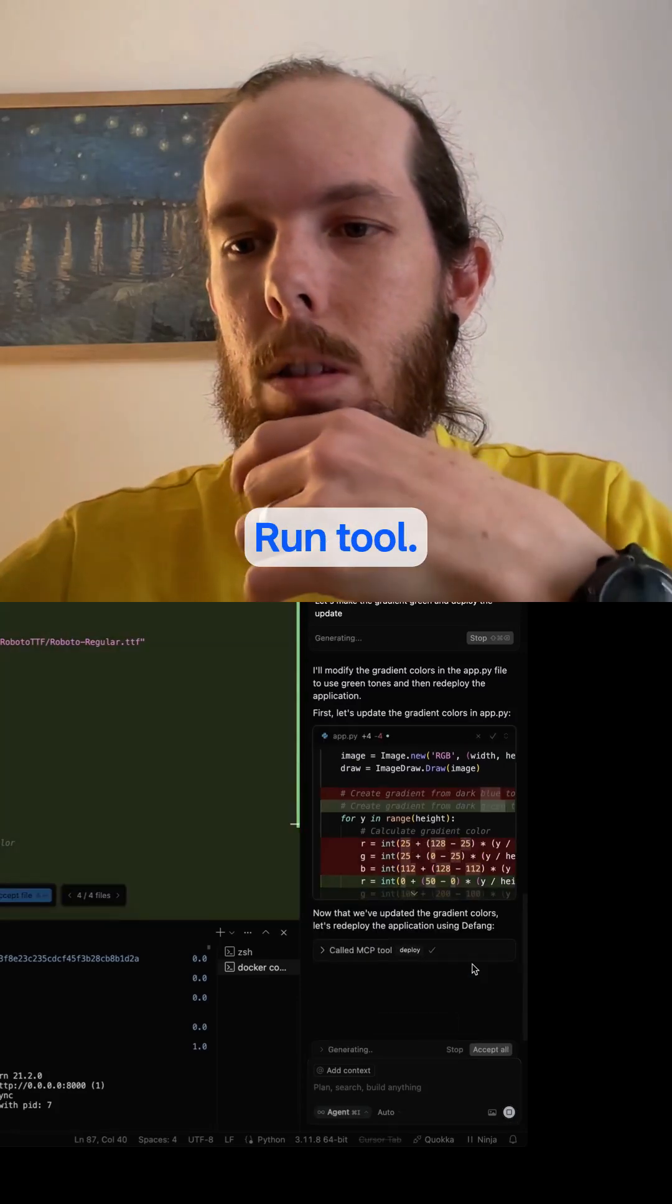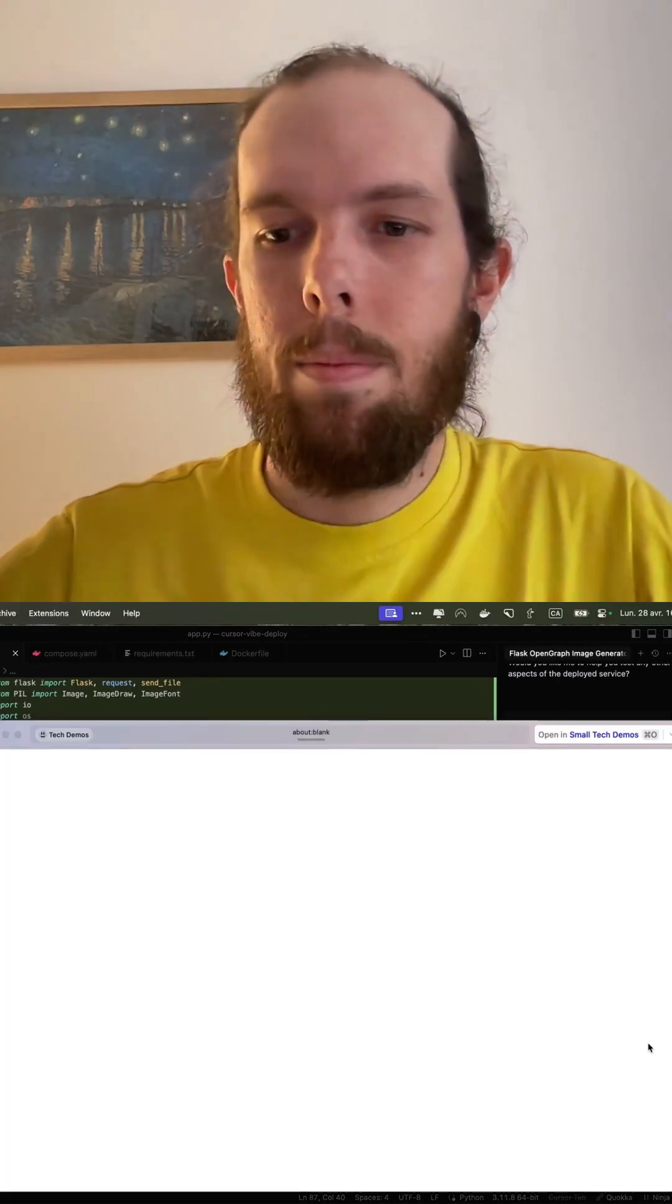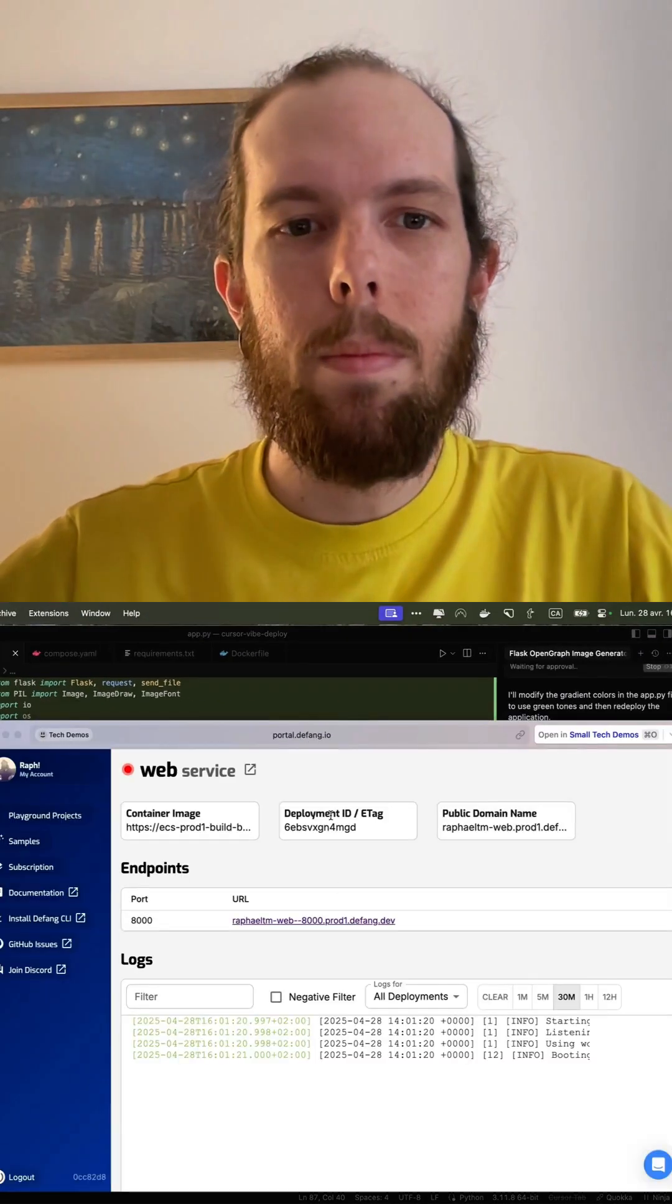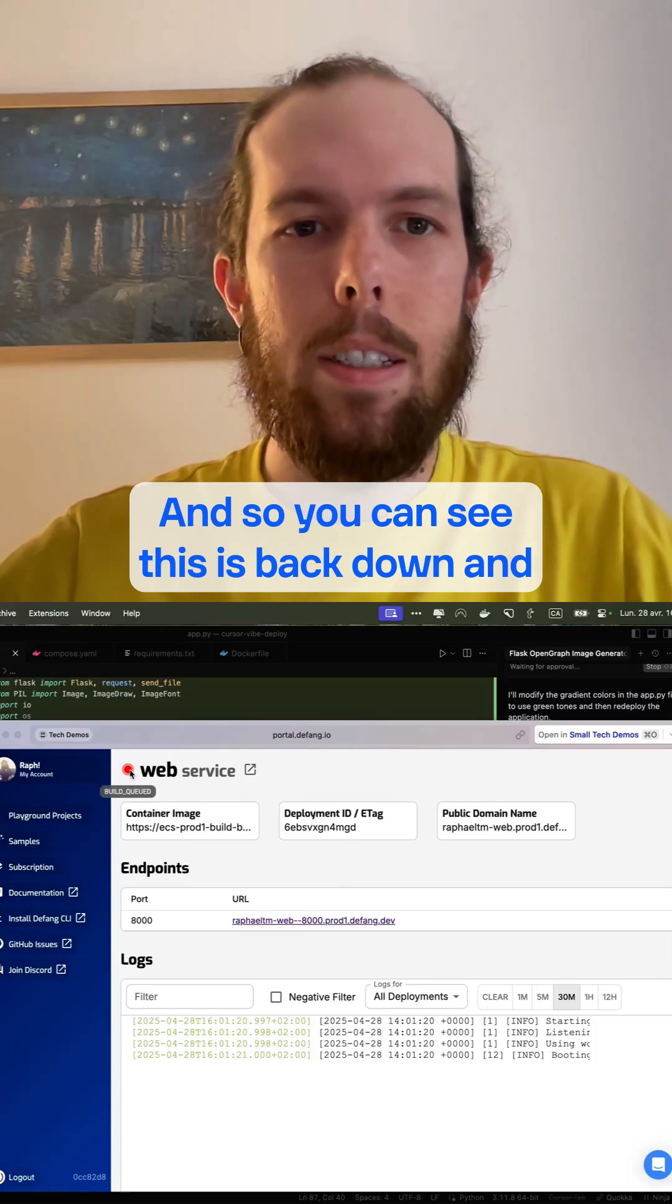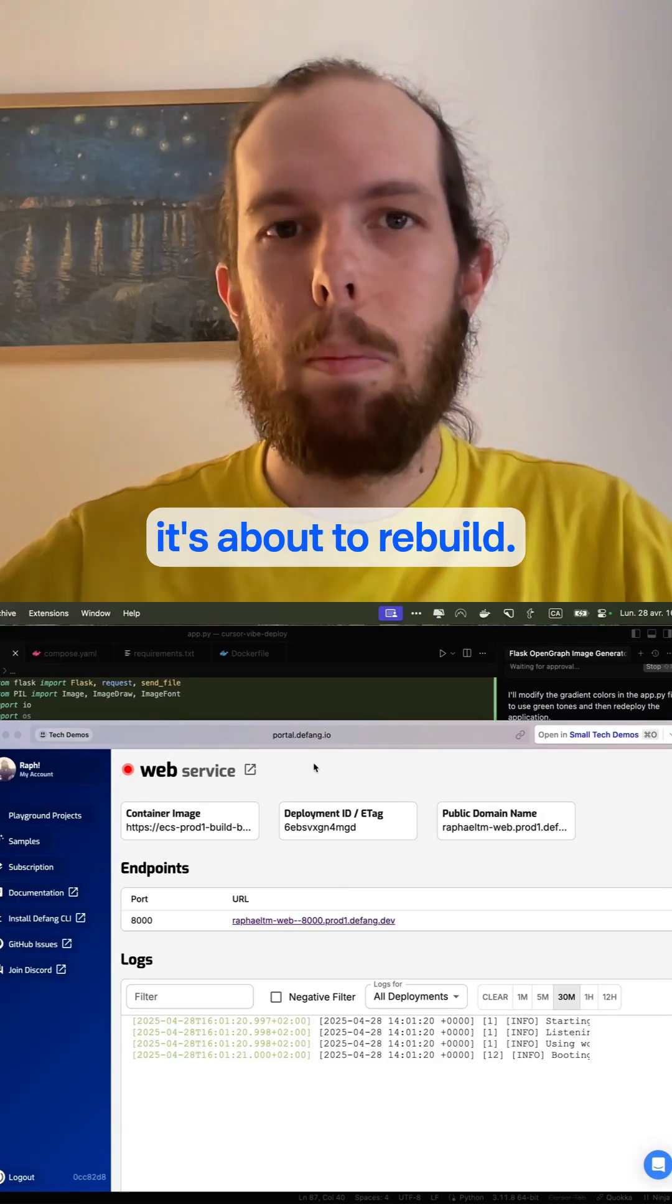OK, run tool. And so you can see this is back down, and it's about to rebuild.